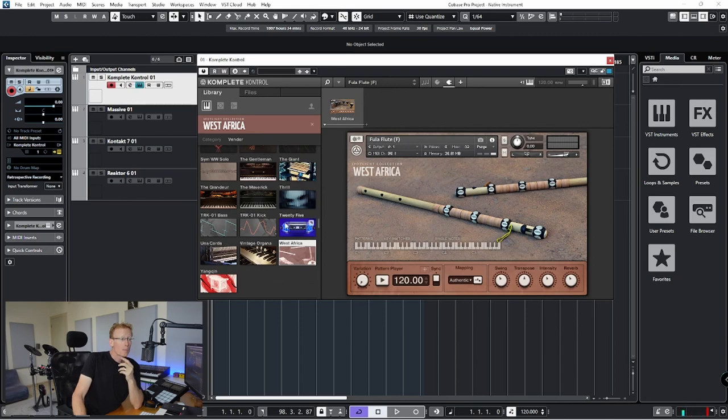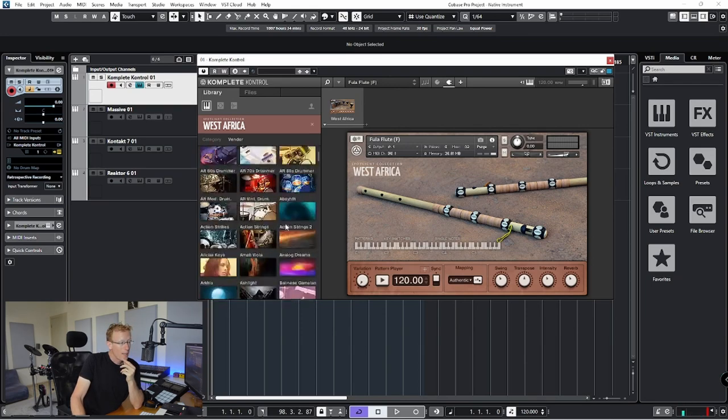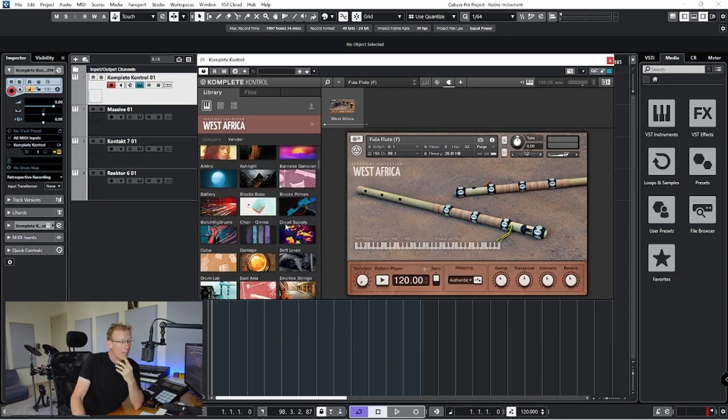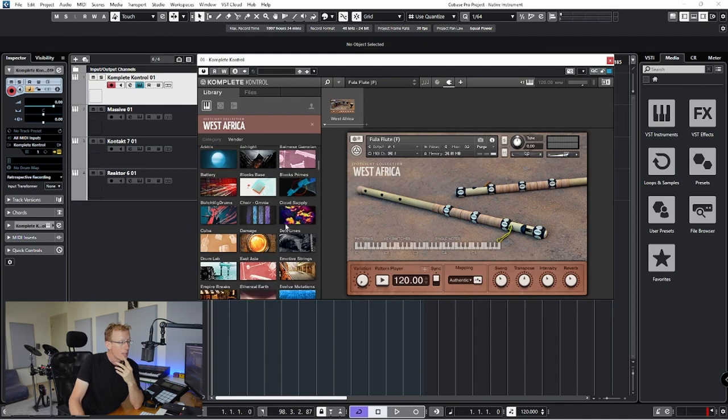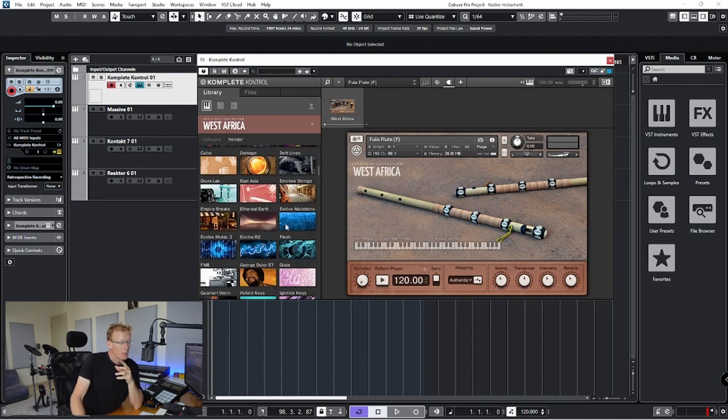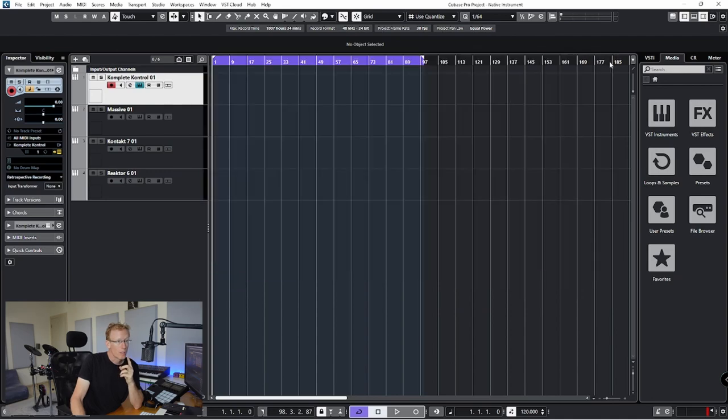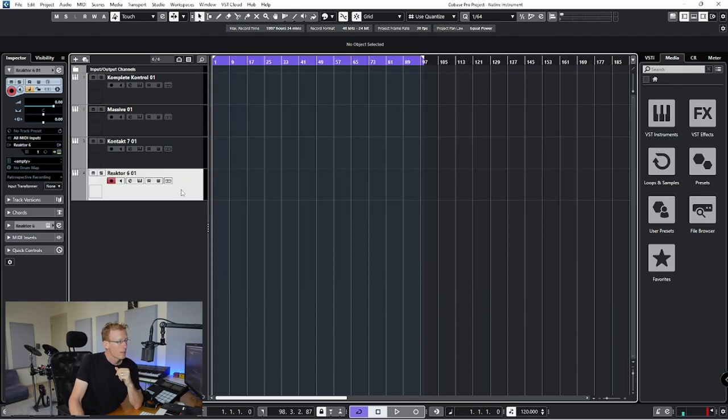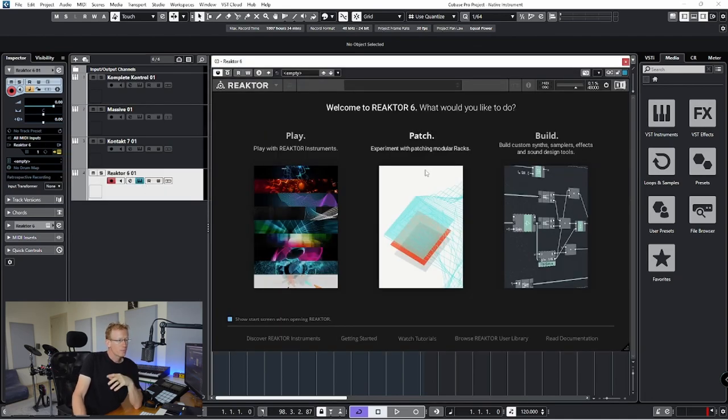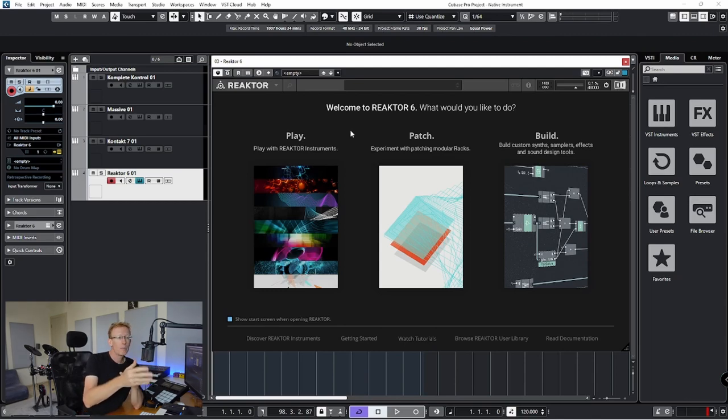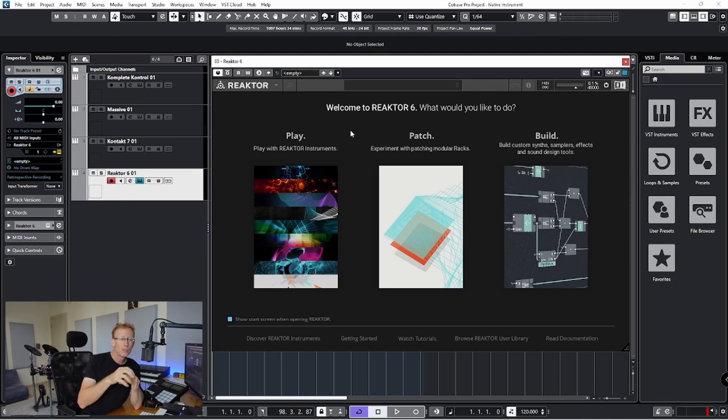Well, something else that we have in Complete Select that I think is very interesting also is the Reactor stuff. So I'm going to close this, go into Reactor.